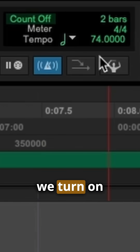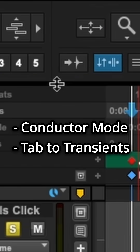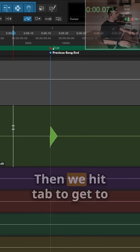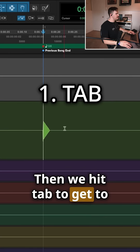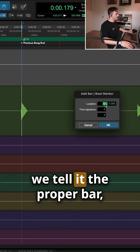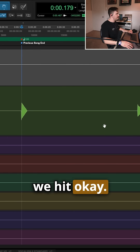Then in Pro Tools, we turn on conductor mode, make sure tab to transients is turned on, and make sure you're in grid mode. Then we hit tab to get to our first click transient. Hit Command I to identify our beat — we tell it the proper bar, the proper beat, and then we hit okay.